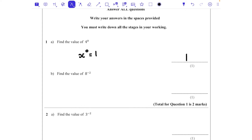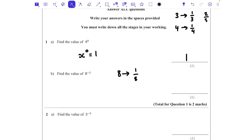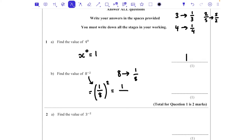For question 1b we're asked to do 8 to the power of minus 2. When the power is negative, it makes the base number its reciprocal. The reciprocal of 8 is 1/8; the reciprocal of 3 is 1/3; the reciprocal of 2/5 is 5/2, and so on. So this is essentially 1/8 to the power of 2 — we've used up the negative by taking the reciprocal, and now we square it: 1 squared over 8 squared = 1/64.